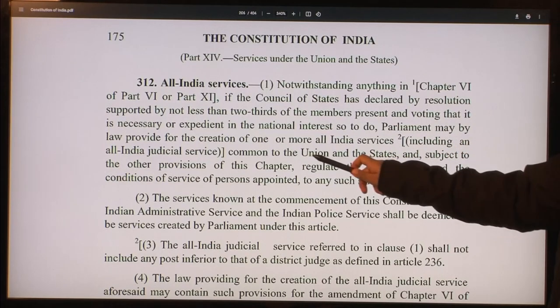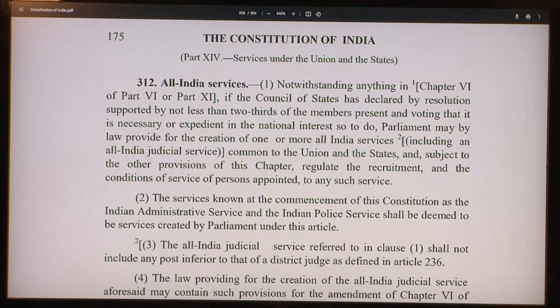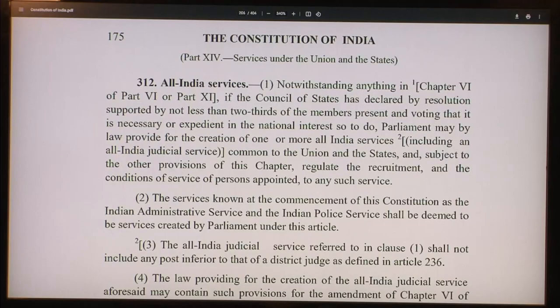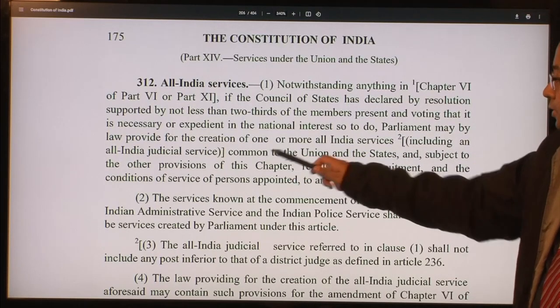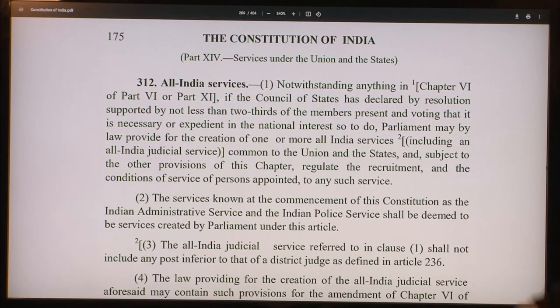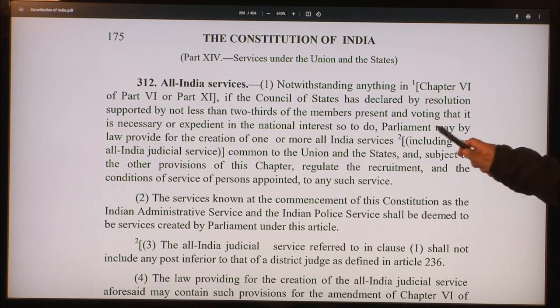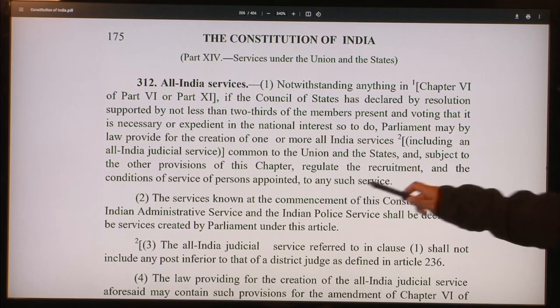When we talk about the All India Services, they are common to the union and the states. There are central services — such as the Indian Revenue Service, Indian Railway Service, or Indian Post and Telegraph Service — where officers serve only the central government. But All India Services officers serve both state governments and the central government. Parliament can create these services and regulate the recruitment and conditions of service of persons appointed to any such service.